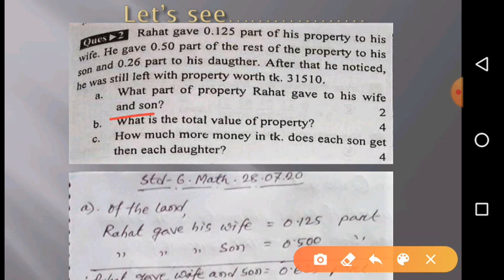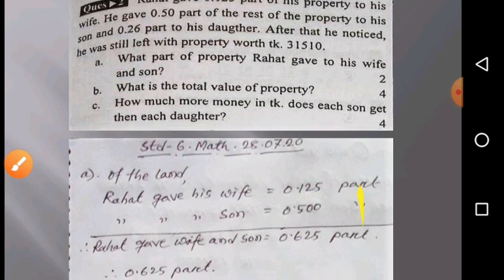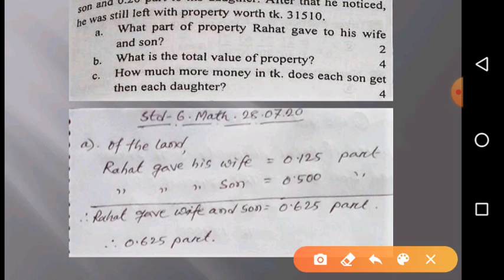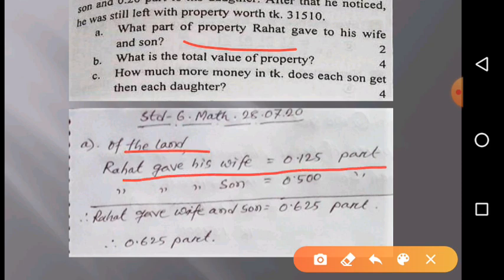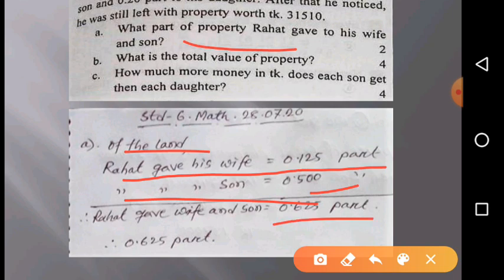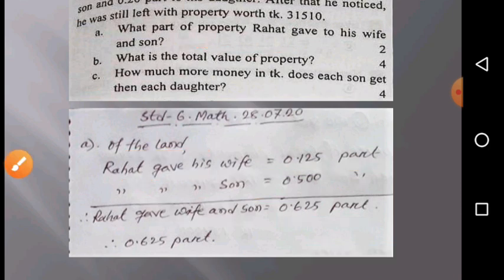Question A: What part of the property did Rahad give to his wife and son? Rahad gave his wife 0.125 part and his son 0.500 part. After adding these together, we get 0.625 part. So Rahad gave his wife and son a combined total of 0.625 part of his property.